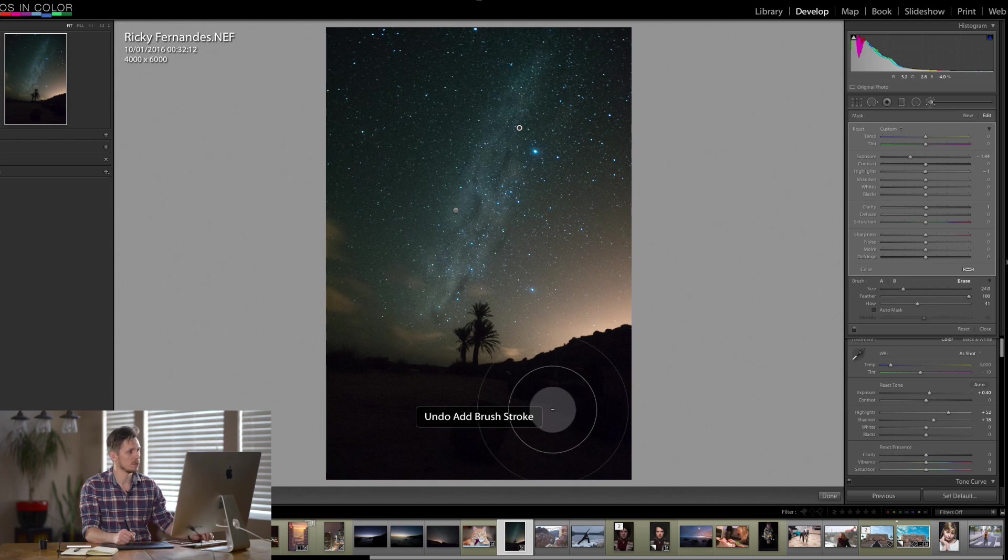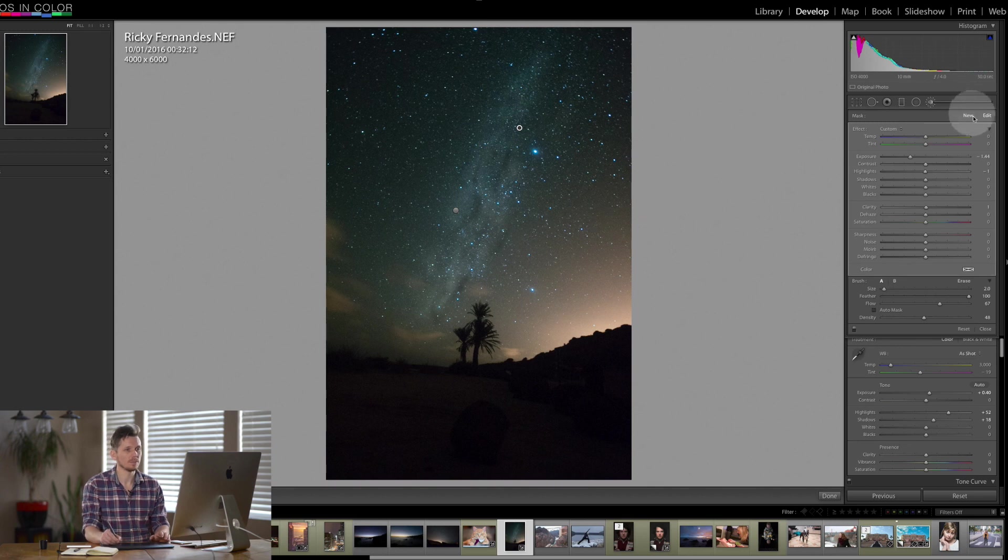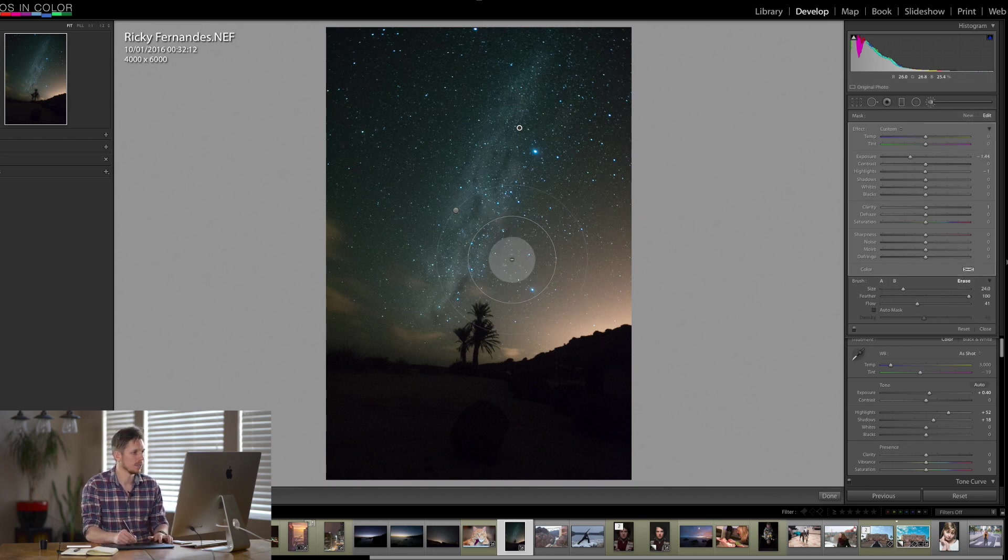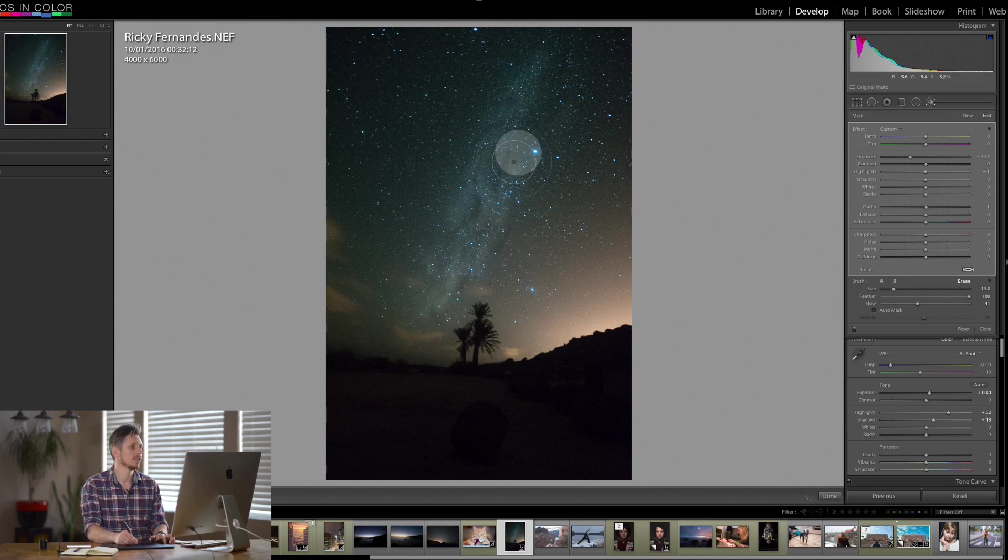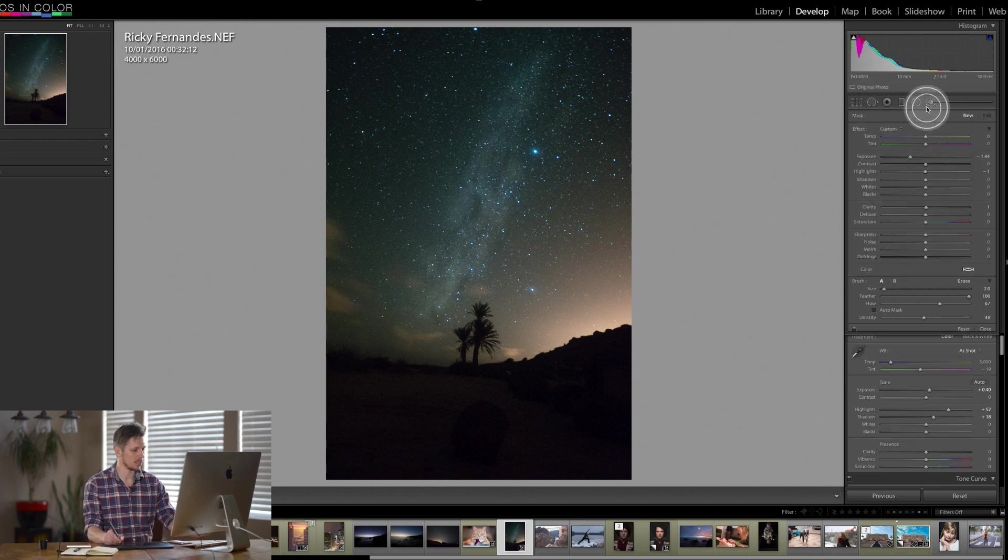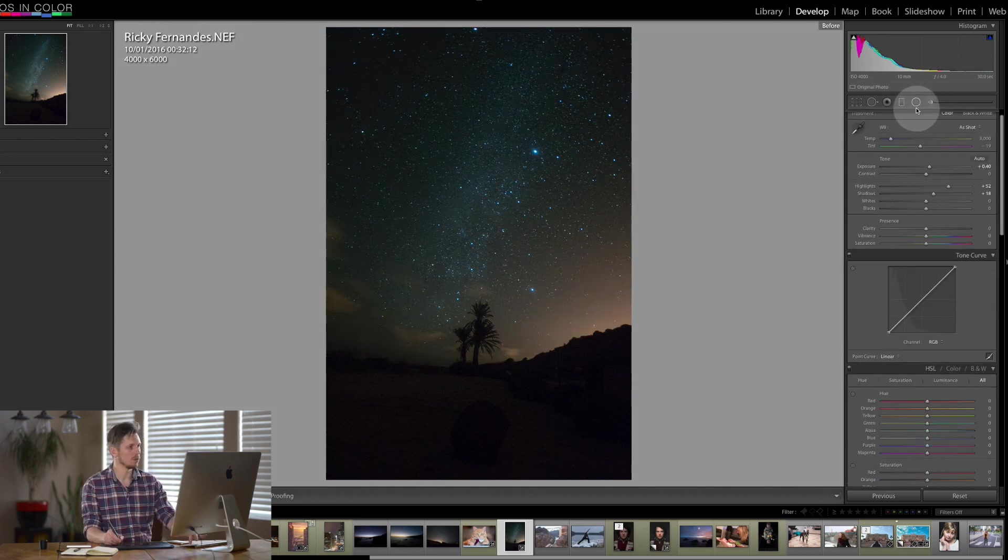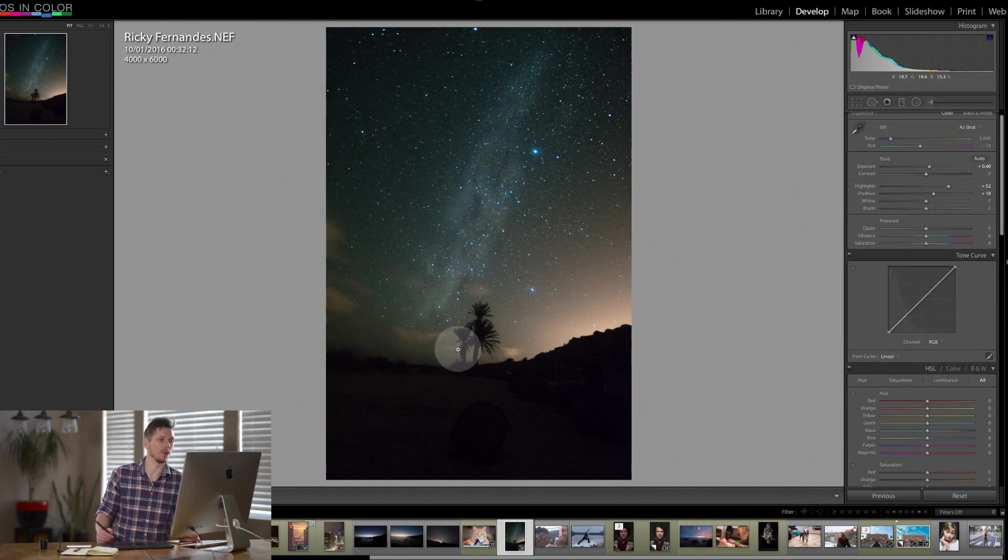Let me get rid of those last two strokes though. There we go. Let me just go into erase for this one. I want to just erase a few little sections. So let's come out of this, let's look at the before and the after. So now we have a bit of a galaxy going through.